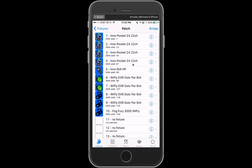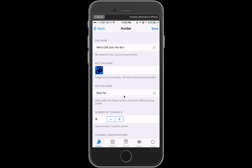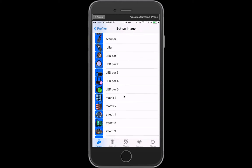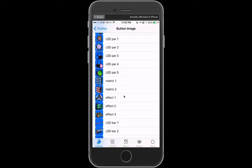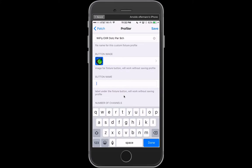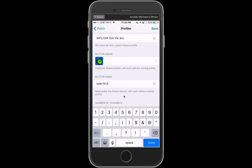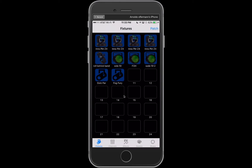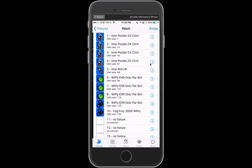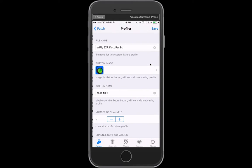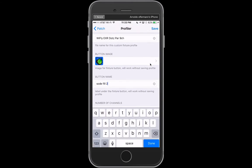We're going to go to patch number 8 which is the YFLY EXR Dots Patch 9 channel. All I got to do is click on button image, select the icon to best represent the light. We're going to go back to the profiler and now we're going to call this side fill 2. And you'll see right there, oops I spelled side wrong so I can fix that real quick. But you'll see that it saved automatically.